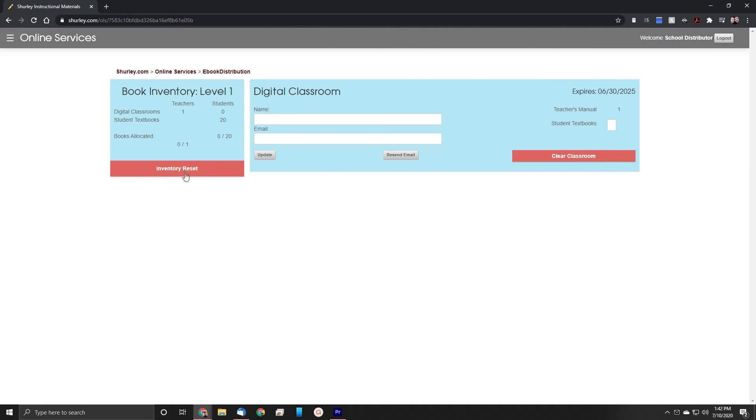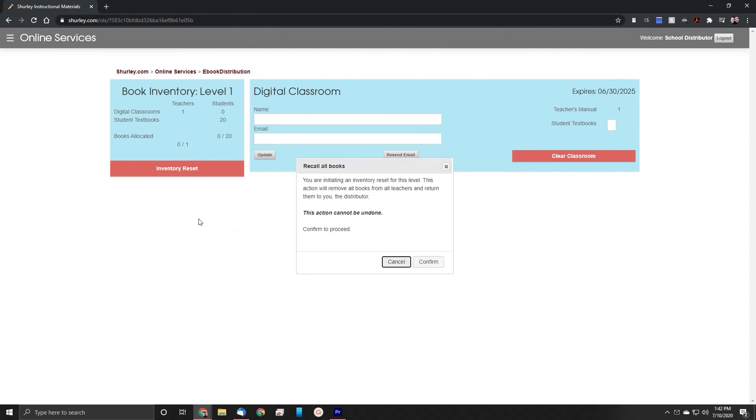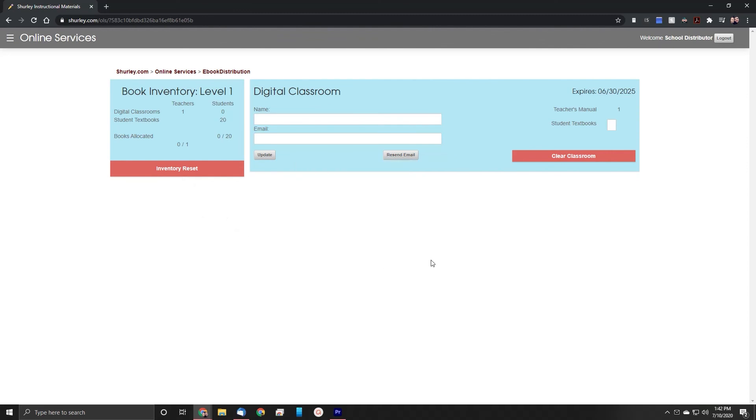If you would like to remove all of the information that you've already entered for this level, all you need to do is hit the Inventory Reset button, and that will clear all of the information currently on the page.